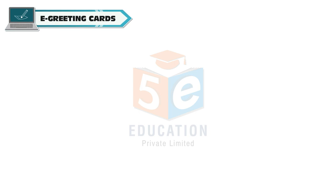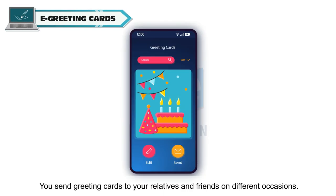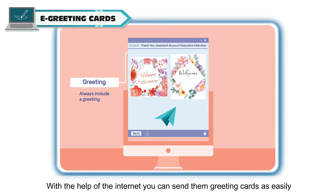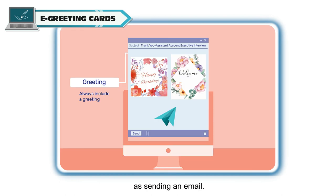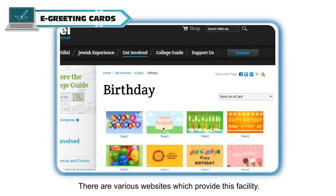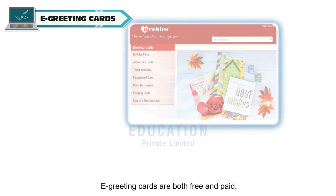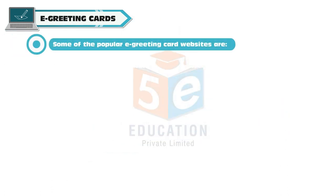You can send greeting cards to your relatives and friends on different occasions. With the help of the internet, you can send them greeting cards as easily as sending an email. There are various websites which provide this facility. E-Greeting Cards are both free and paid. Some of the popular E-Greeting Card websites are...